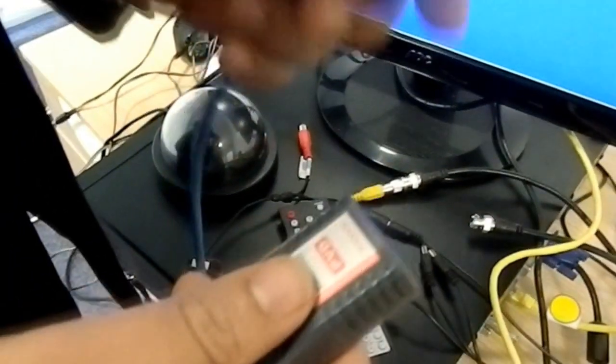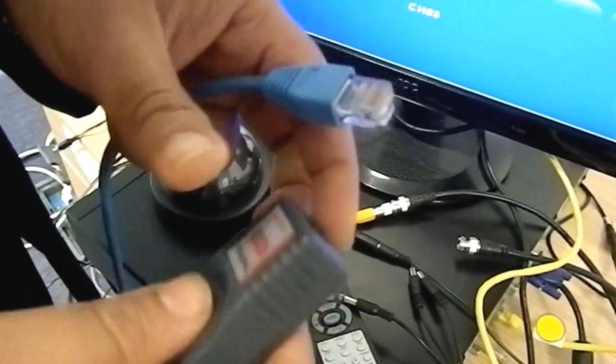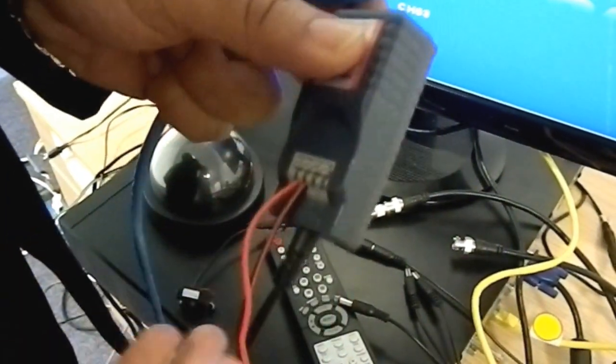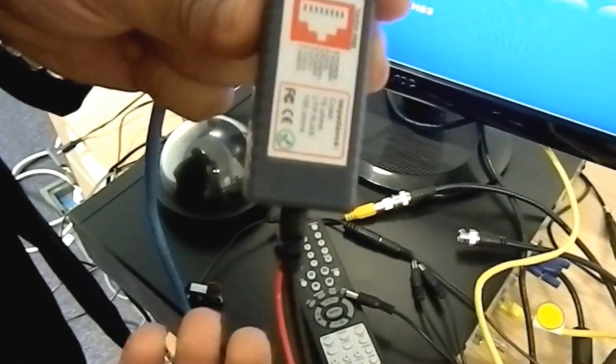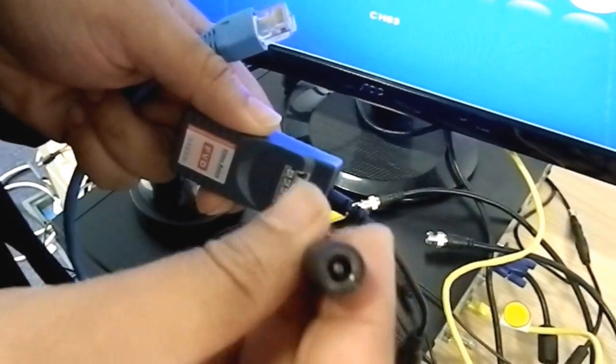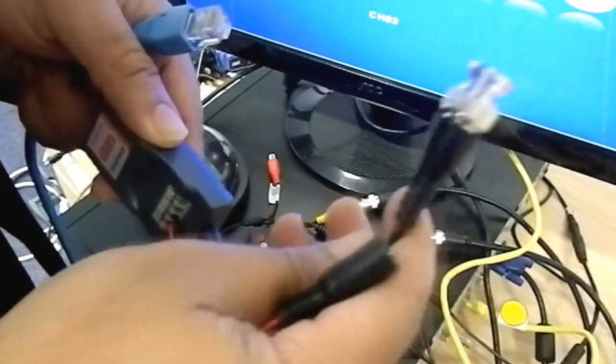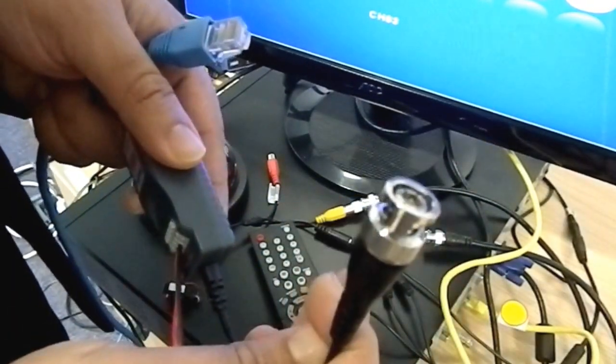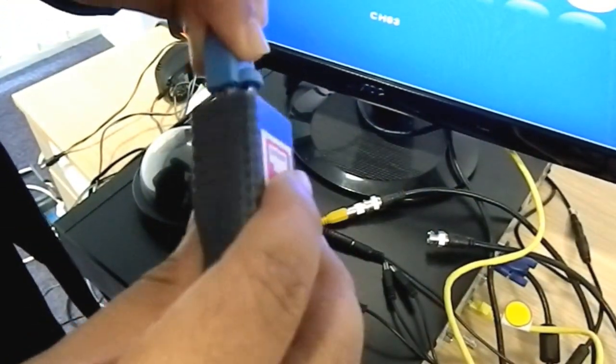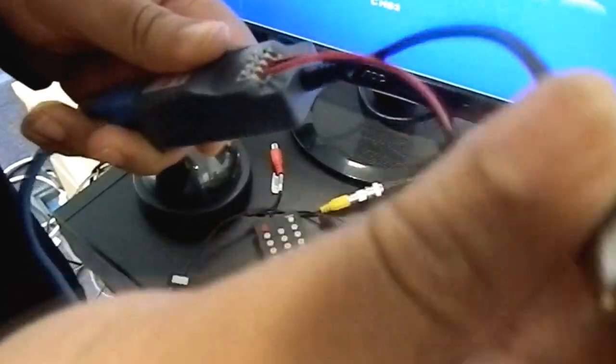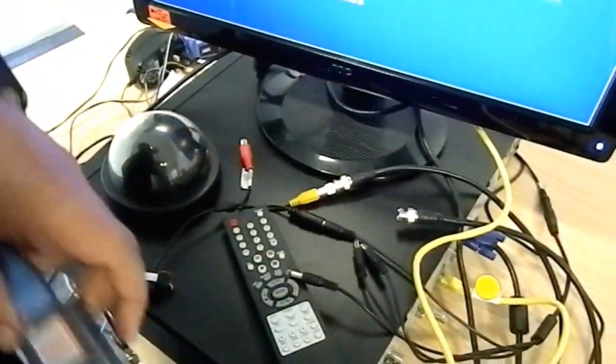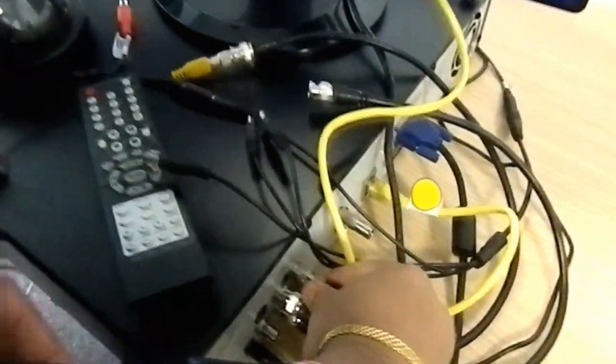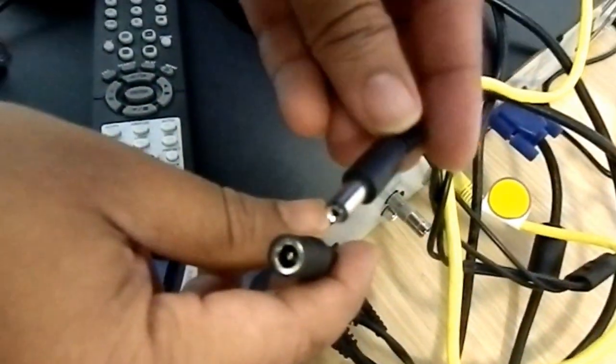This is the other end of the CAT5. Now we are going to use our next balun and what you can see is you have the female and the male video. So this goes to the DVR and then this one will be connected to the power.